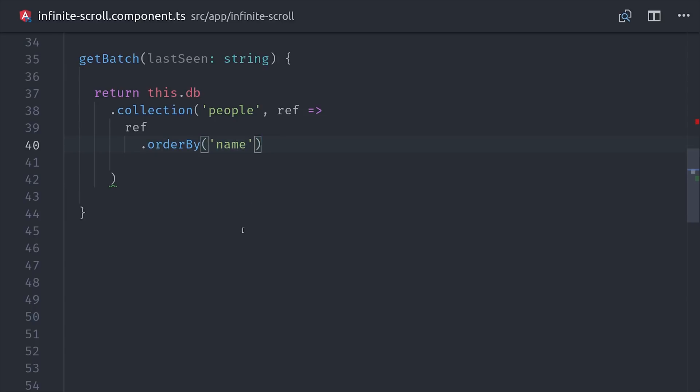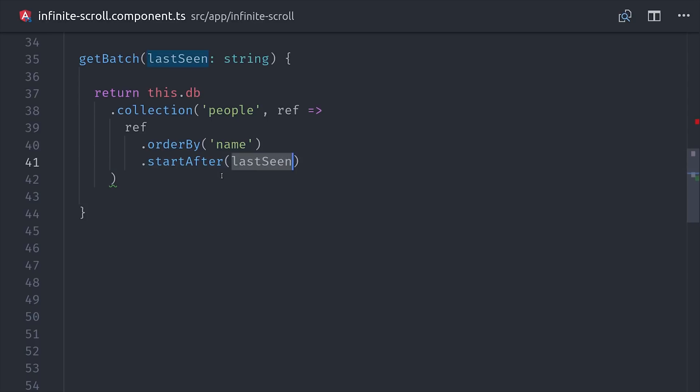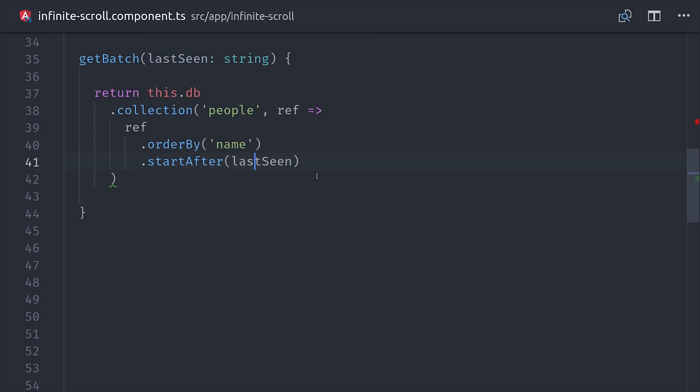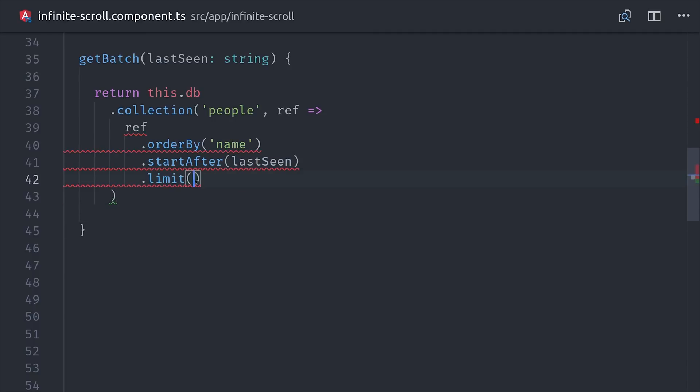And I want to do a paginated query on that data. So first I want to order by the user's name. And then we'll start after the offset value, which needs to be null if we're starting a new batch. Otherwise, it needs to be the name of the last user in the last batch. And lastly, we'll limit our query to our batch size, which again is 20.